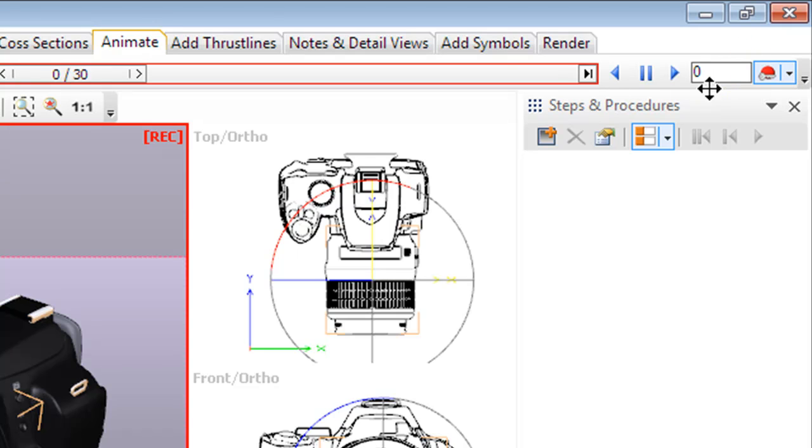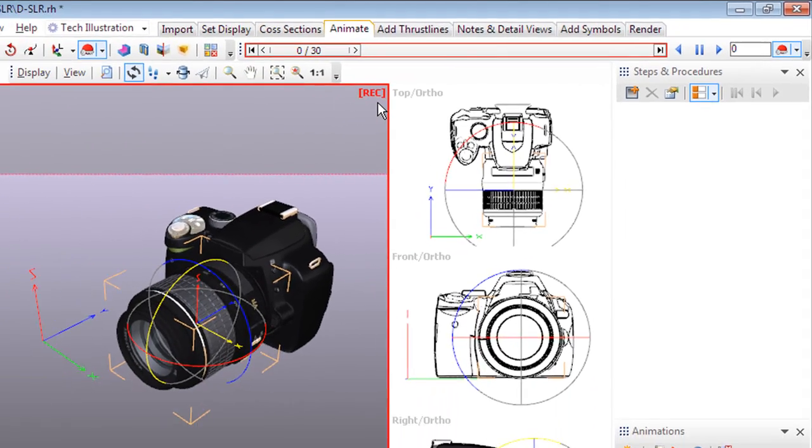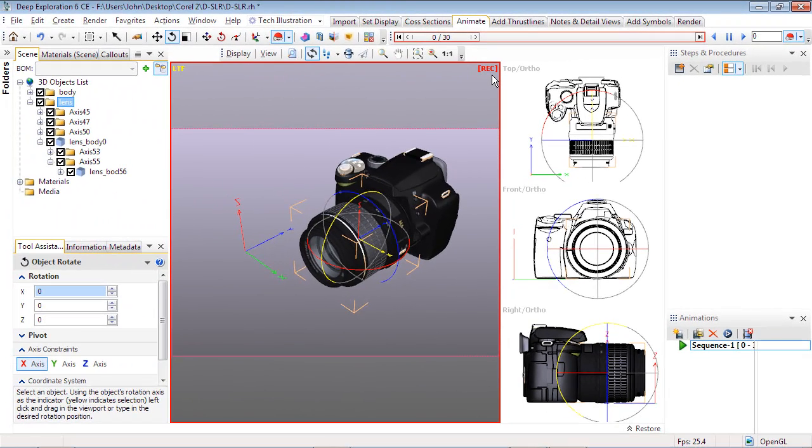Take notice of the animation icon. This icon will also appear next to any parameter that can be animated, and there are quite a few as you'll discover in time. With Record on, the viewport will be highlighted in red, with the REC displayed in the upper right corner.